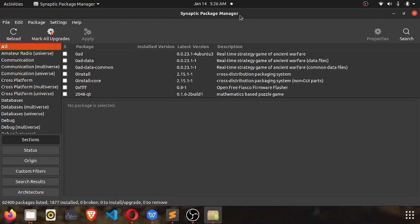It can help with installing, deleting, reinstalling, and upgrading of applications on your system. Today we are going to use it to install Pinta.